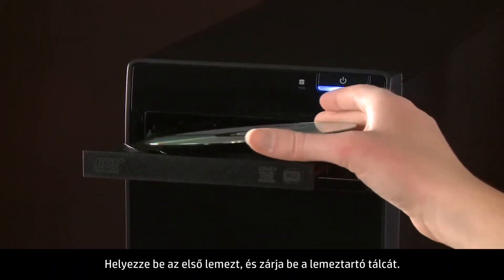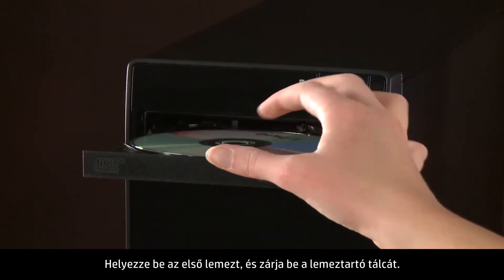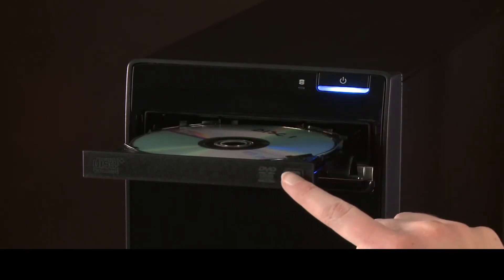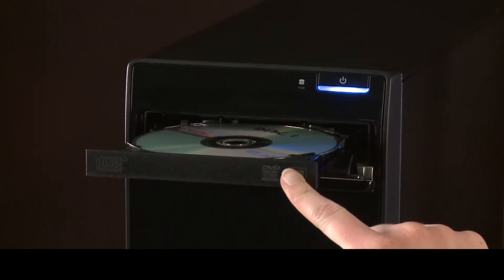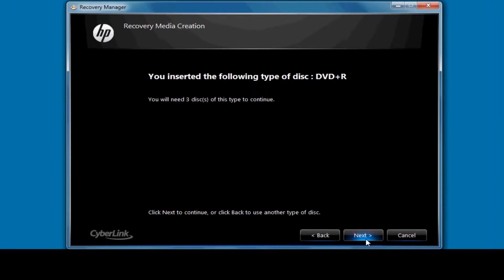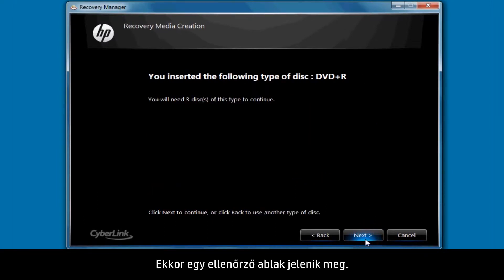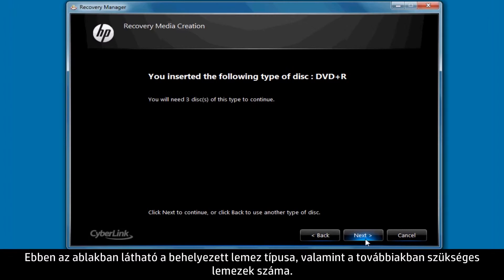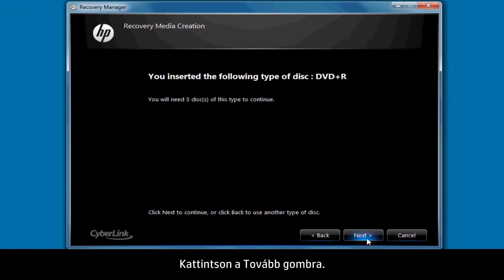Insert the first disk and close the disk tray. Click Next. A Verification window will then open. This window shows the type of disk you've just inserted and the number of disks still required. Click Next.